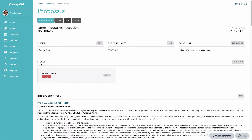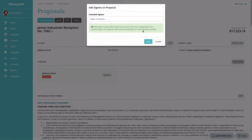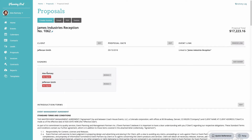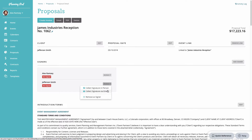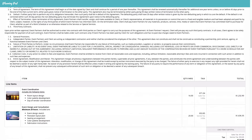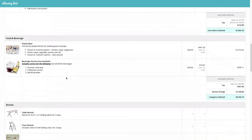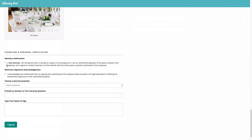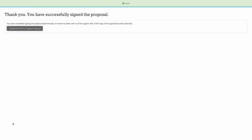Now let's look at collecting electronic signatures. We designated earlier that we wanted to collect a signature from the client, but you can add more signers via the Add Signer button. Click the Actions button to collect a signature in person, via email, or to remove the signer. If you select email, the system sends it and shows when it was delivered. For in-person signing, the proposal displays on screen with all quantities and details including the message and image gallery.